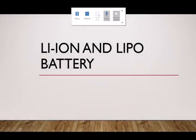Stanley here, and welcome back to another video. In this video, I'll be discussing lithium-ion and lithium polymer batteries.